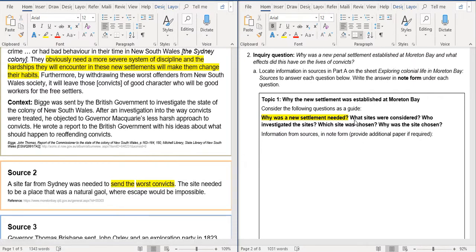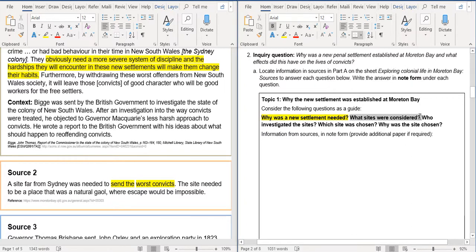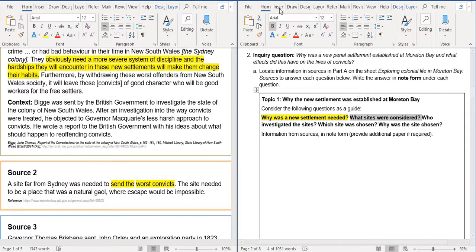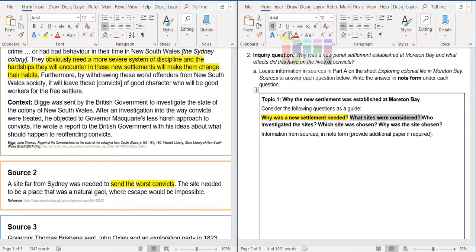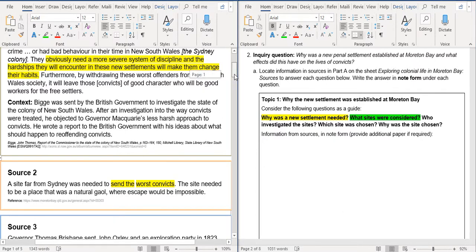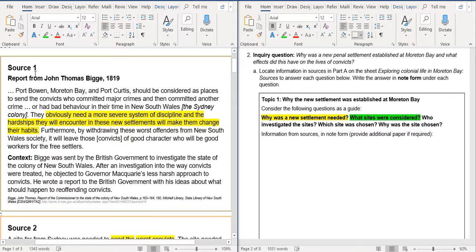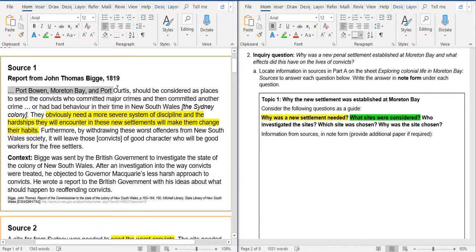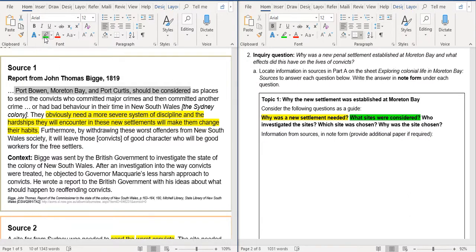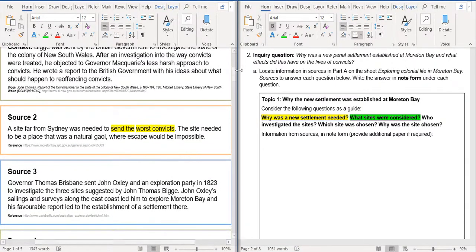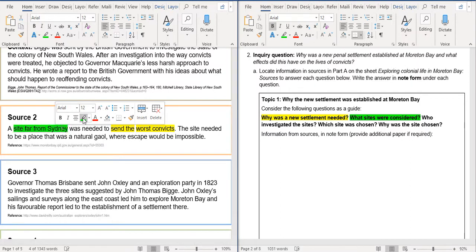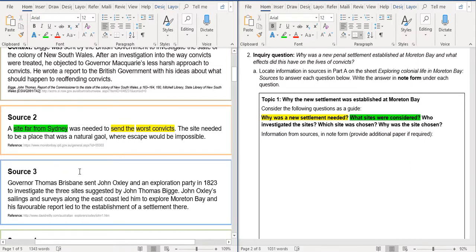Alright. So second question over here. What sites were considered? Alright. So reading that, let's change the color. Let's do green. What sites were considered? So if we go back up to Source 1, then we can see here that this report from John Thomas Bigg showed that Port Bowen, Moreton Bay and Port Curtis should be considered as places to send the convicts. So those sites were considered Source 2. We knew that they wanted a site far from Sydney. Okay. So that doesn't really tell us much about where the site was, but they know that they needed it far from Sydney.